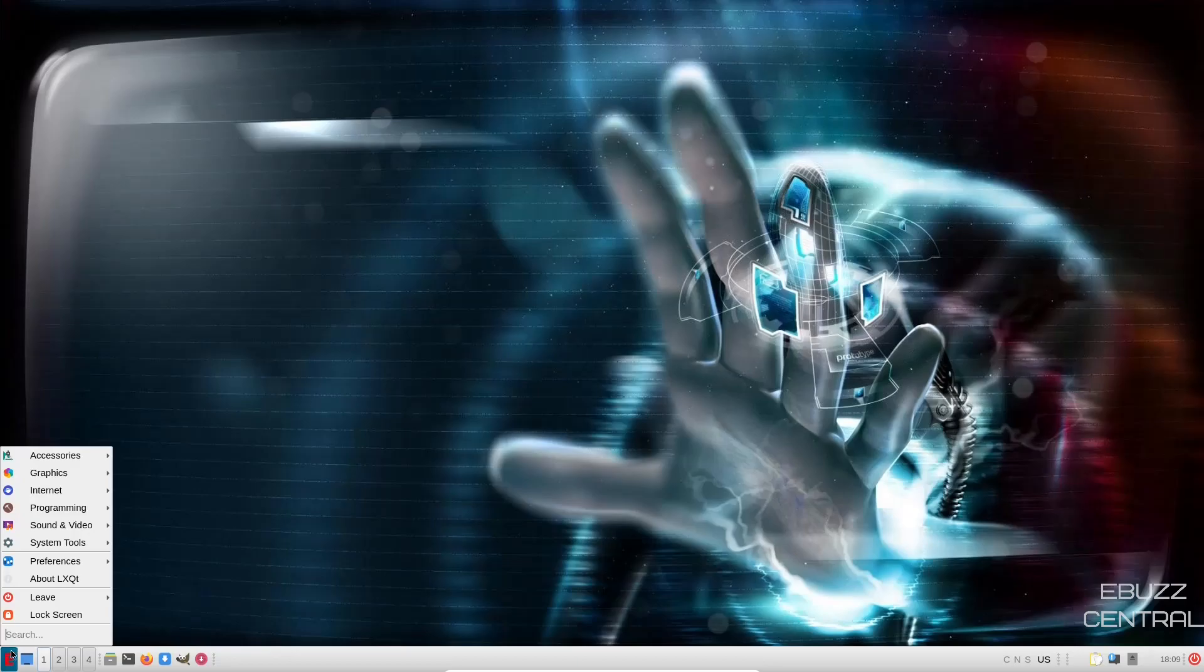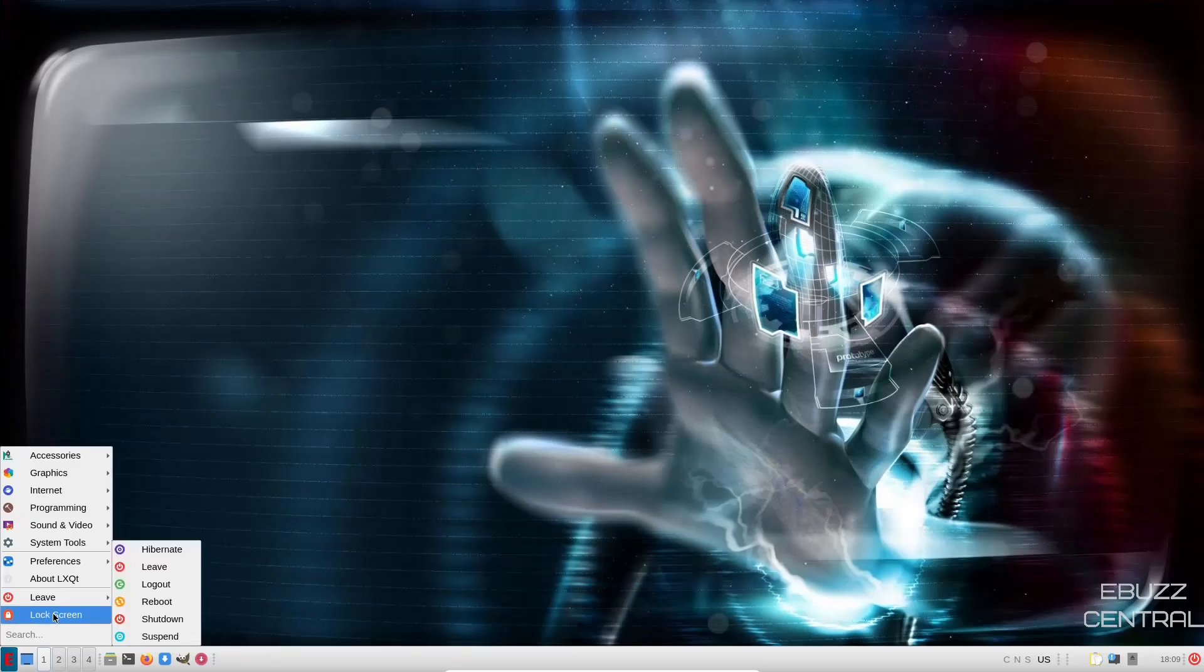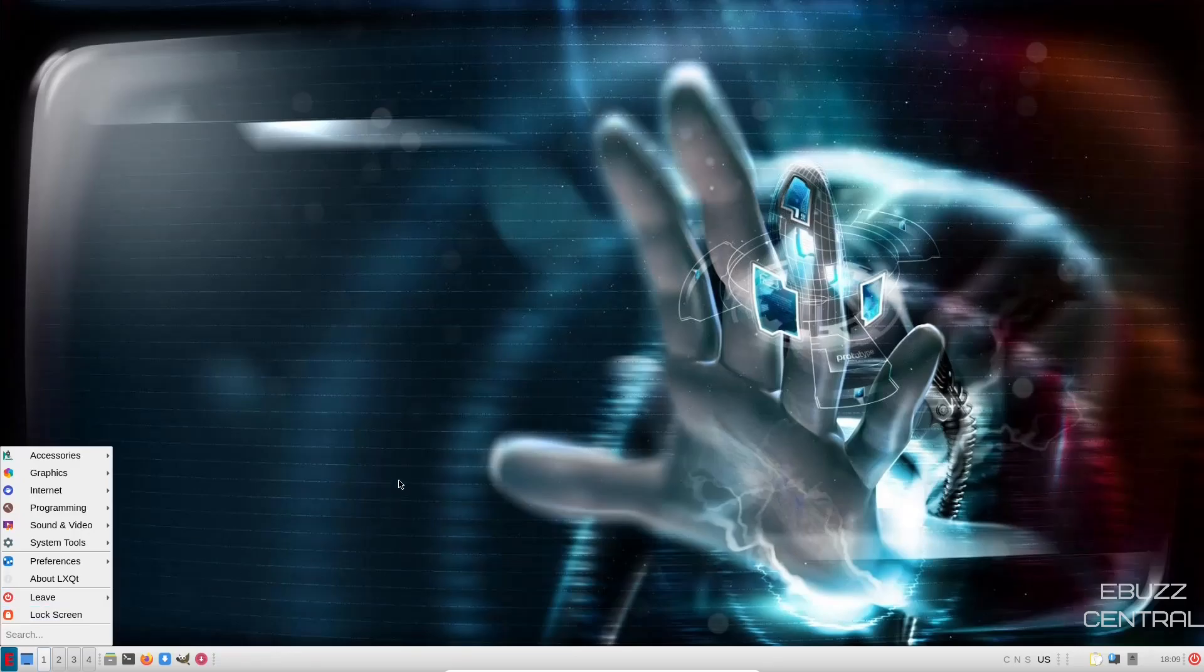Back down to the bottom. Then you've got Leave and Lock Screen. That, in a nutshell, is what Xtix Linux is. It's a really smooth, lightweight operating system. If you're somebody that's looking for something that you can put on a lower spec'd machine or an older machine, Xtix Linux is definitely something to look at.